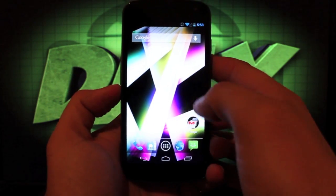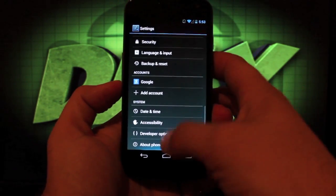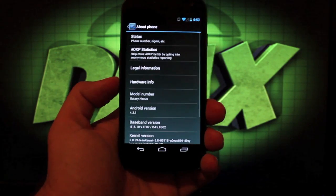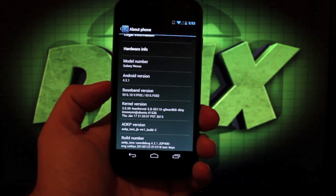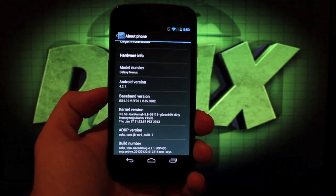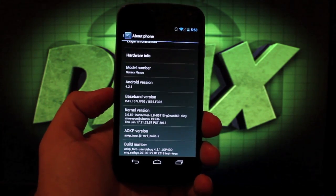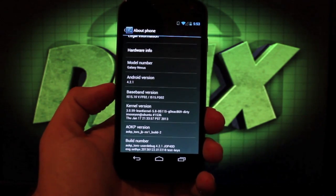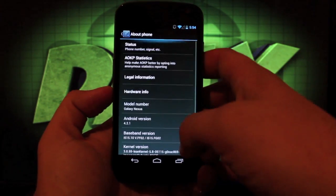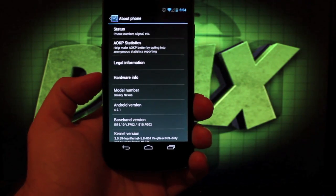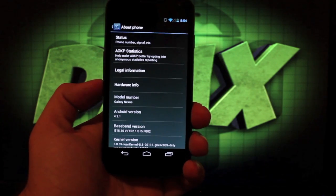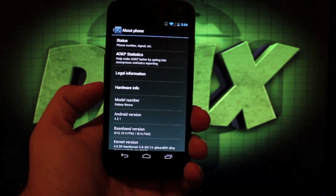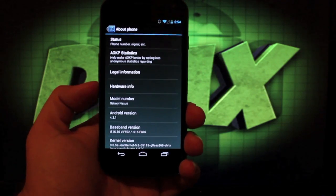We'll head to settings and go to about phone. This is Android 4.2.1, the latest version of Android. It's AOKP Toro JB MR1 build number two, the latest version of AOKP for the Galaxy Nexus. Like I said, they've added some other devices which is really cool. It's nice to see Team Kang adding devices on a regular basis. Hopefully we'll see even more on the next build.